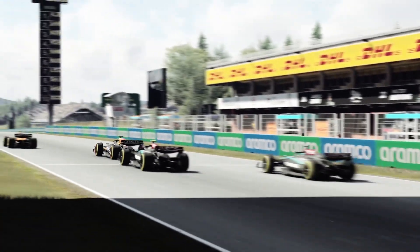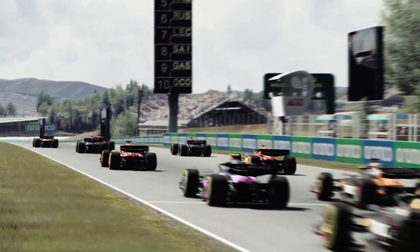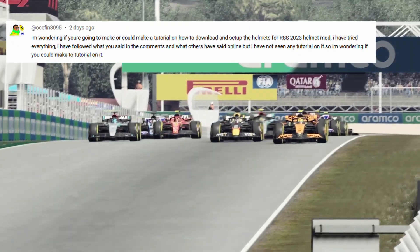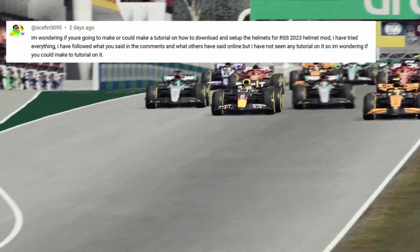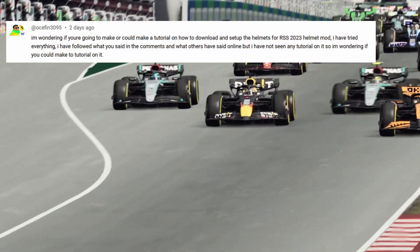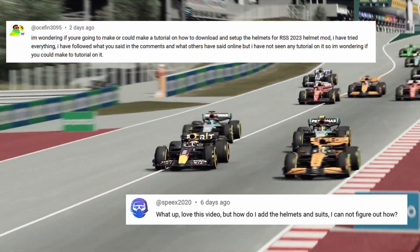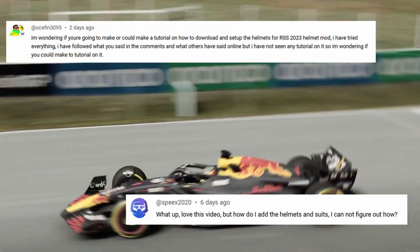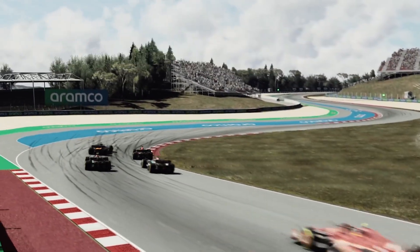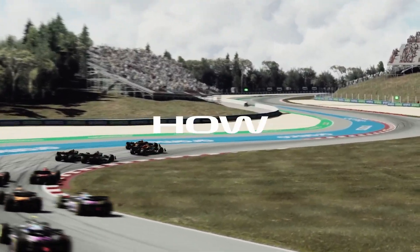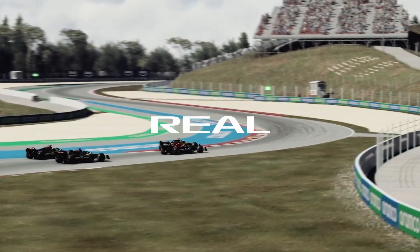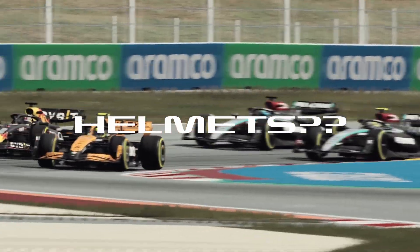Hey gang, we've got a quick how-to buy request for today, thanks to Osefn3095 and Speaks2020 for the questions from my RSS and VRC videos. The question is: how do I add the real F1 highlights?